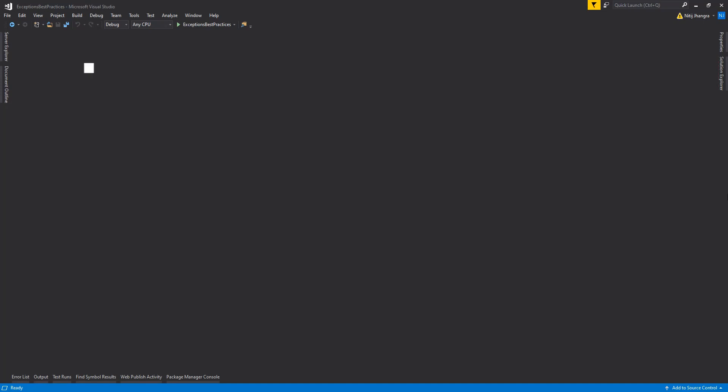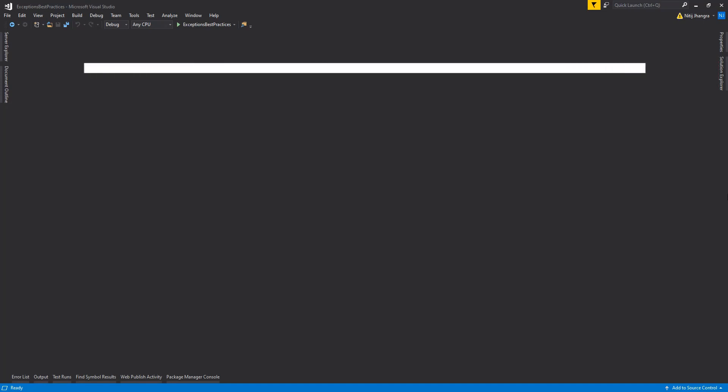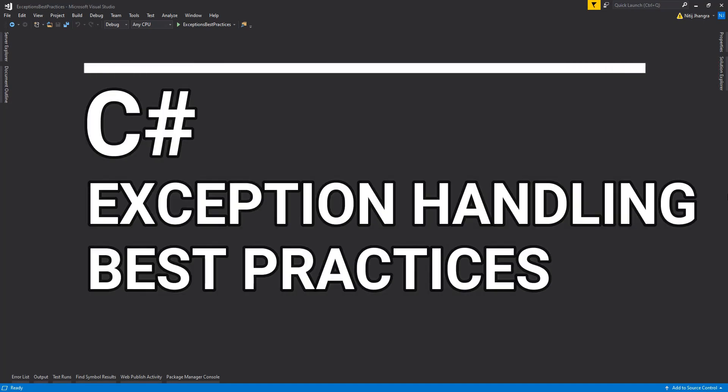Hey, what's up everyone? I'm Nitej and in this video, I will talk about some of the best programming practices to follow when handling exceptions in the C-sharp language using the try, catch, and finally blocks.